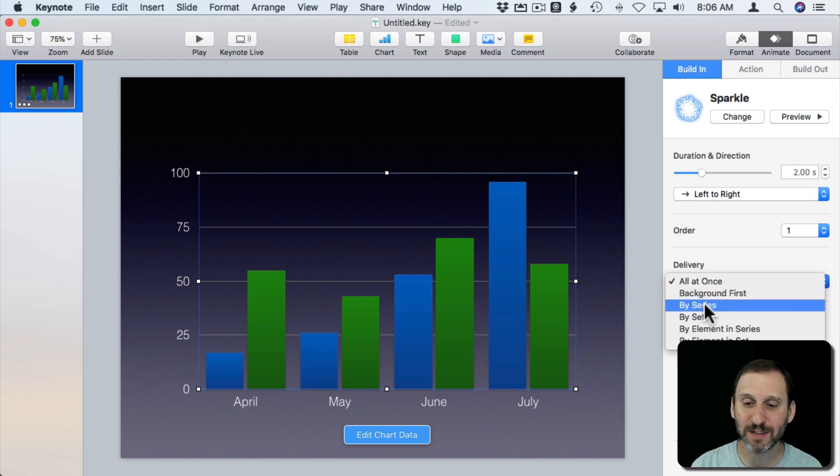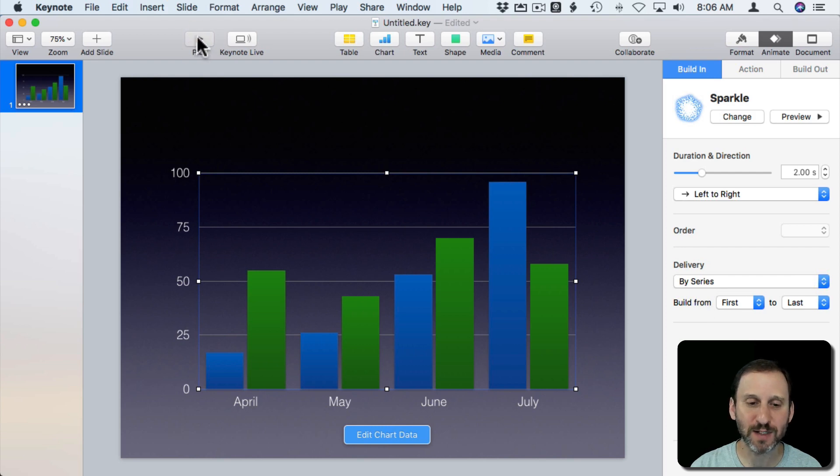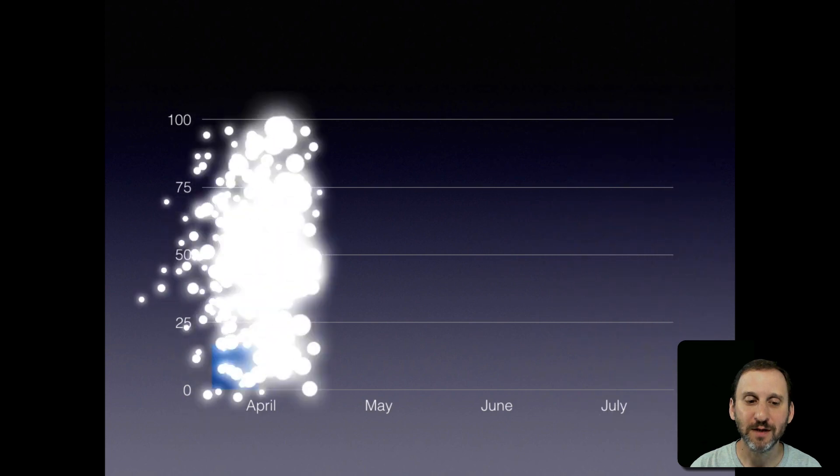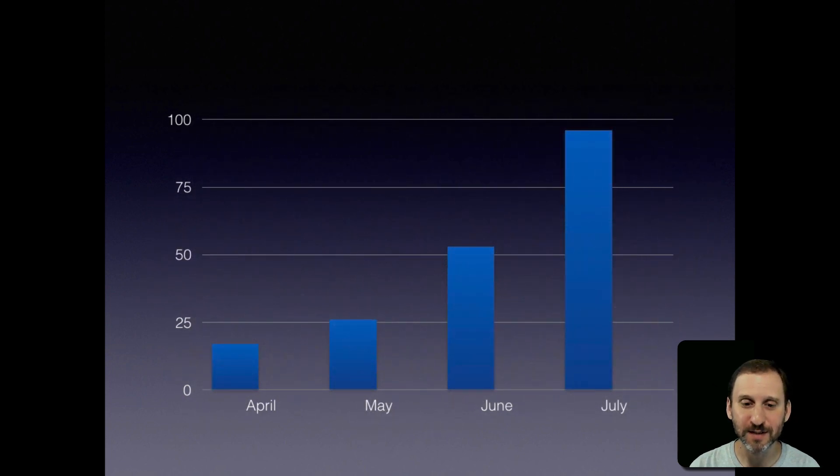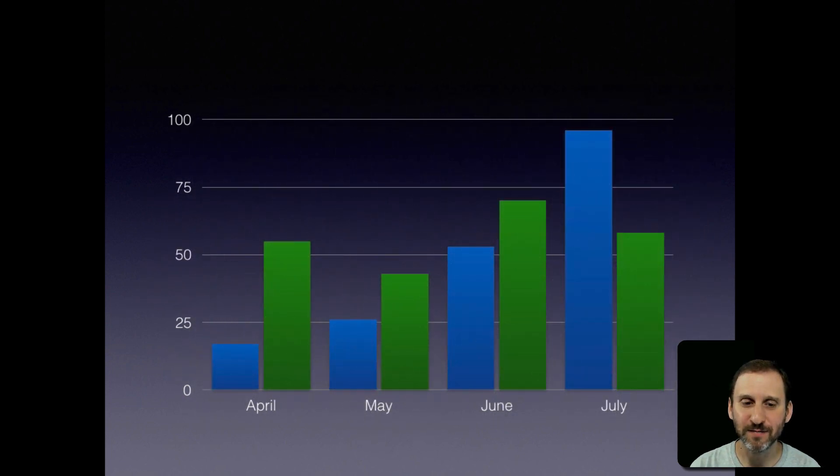Or you can do it by Series. Let's look at what happens when you do it by Series. So there's the background, there's the first series, and then the second series.